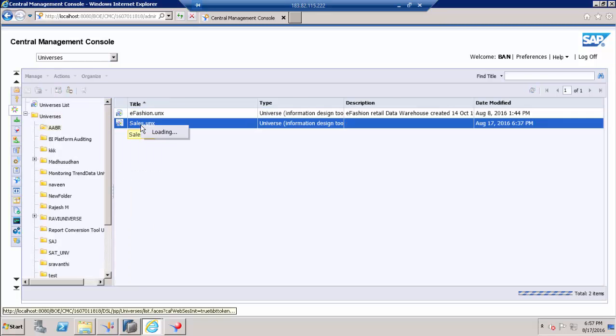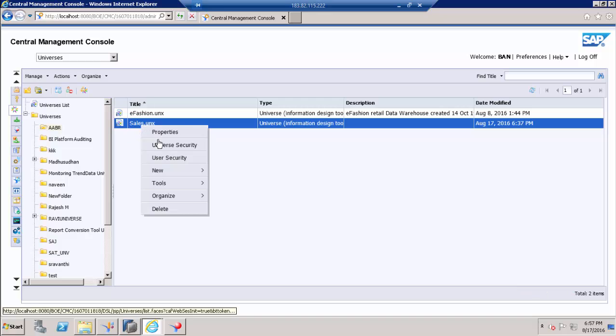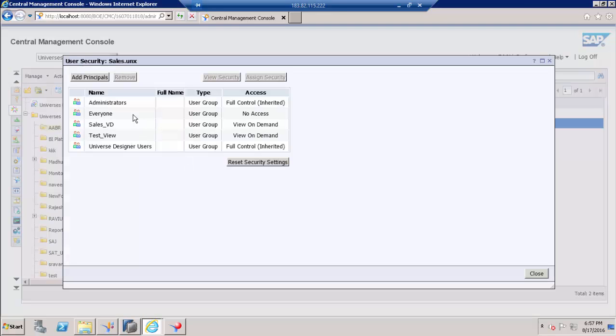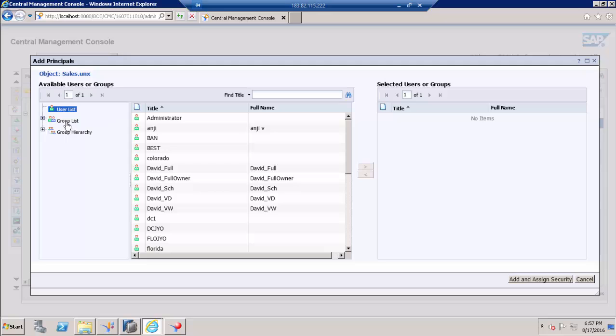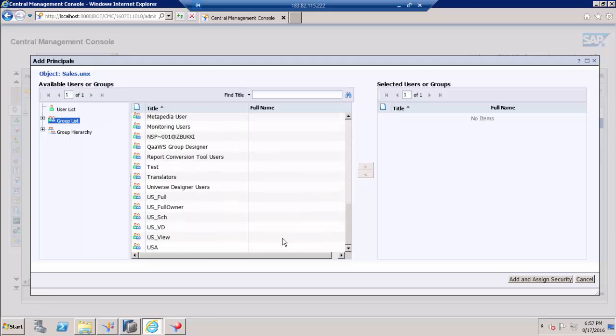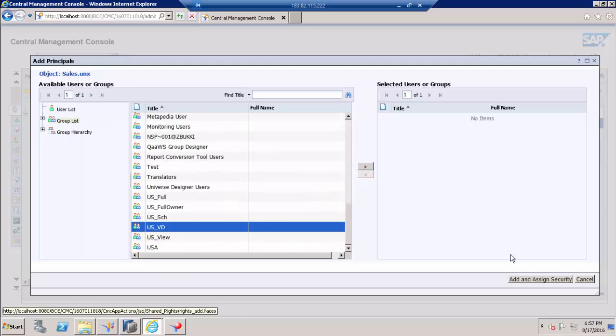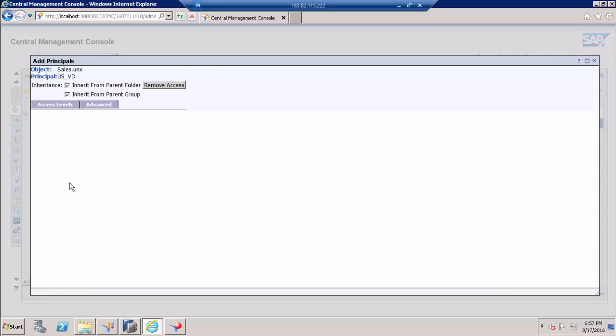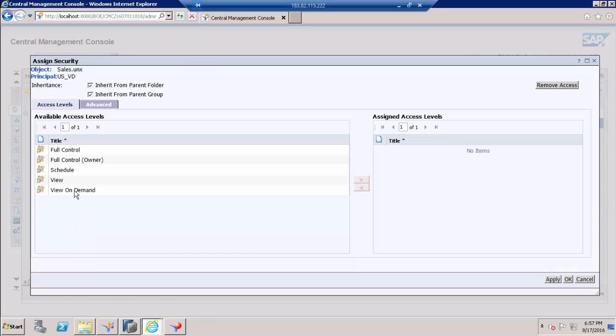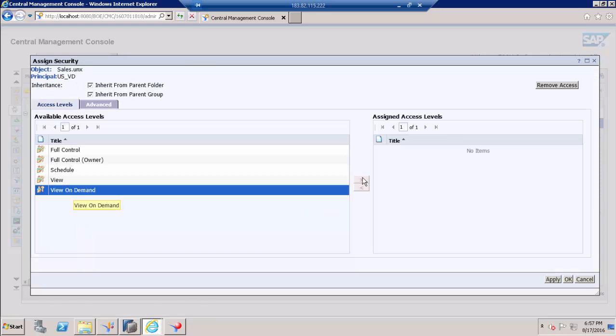So this is my universe. Go to user security and I will add that user group, viewers underscore VED. So we are going to give view on demand access.